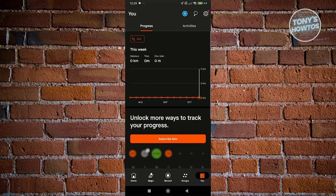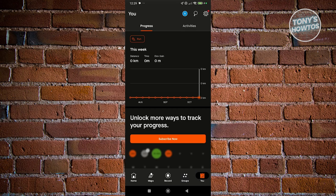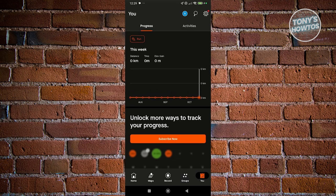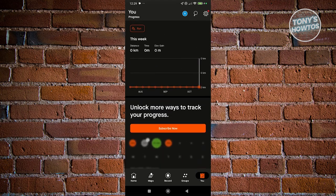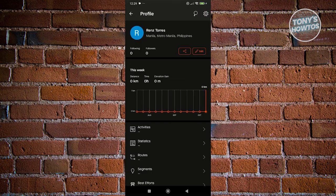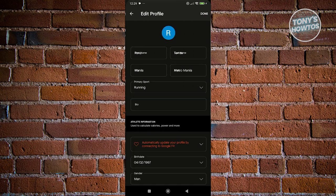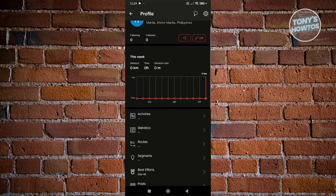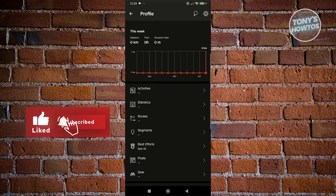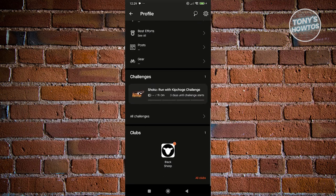If you go to the 'You' section, it gives you the general information about yourself, including your weekly data and run stats. If you click on Month, you can see what you did over the last period. It will allow you to click on a specific activity and see your progress. At the top right, you also have the profile icon, which gives further details about yourself — you can edit your profile using the pencil icon. You'll also see your activities, statistics, segments, best efforts, posts, gear, and clips.